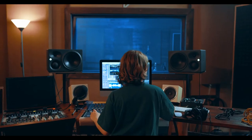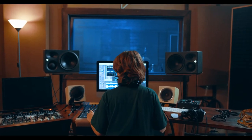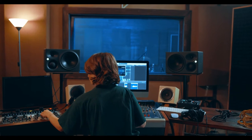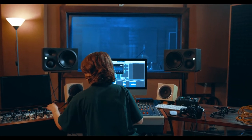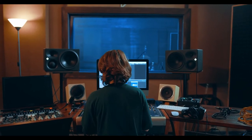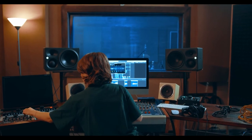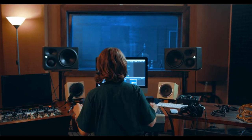The producer is the leader of all aspects of the creation of the song or album. These include the choice of the song, the choice of the musicians, how the instruments come in, and who sings background.